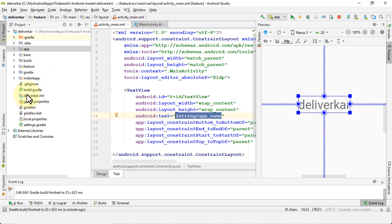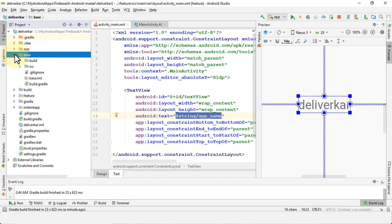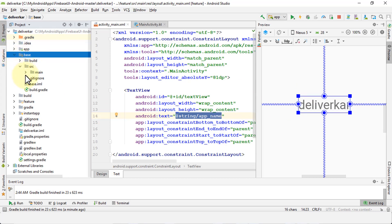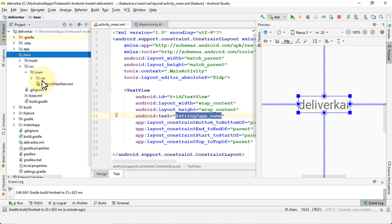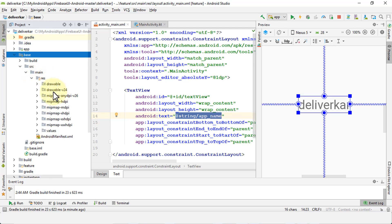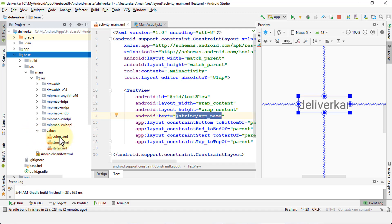Let me navigate to my folder pane. Within my app I have a folder called 'base,' and within that folder I expand source, go to main, and recall the res folder. Quick pop quiz: the res folder stands for the resource folder. I'm going to expand the resource folder, and within it I have a bunch of folders — there's the drawable folder, where I keep all my images, and then the values folder.